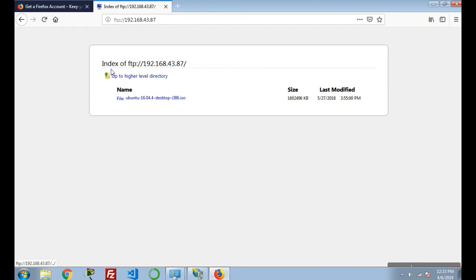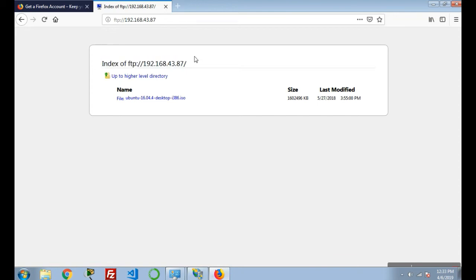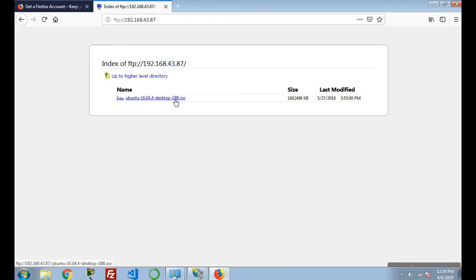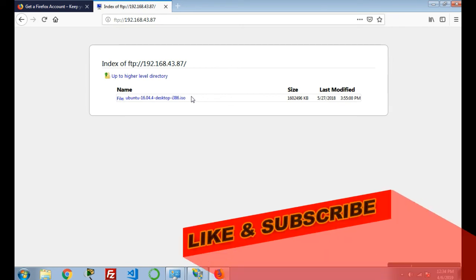Now you can see that I'm able to access my FTP server. I'm able to access that file I have given the path from my local machine. That's how an FTP server is installed. Thanks for watching this video, and please consider to like and subscribe my channel for future updates. Keep watching.